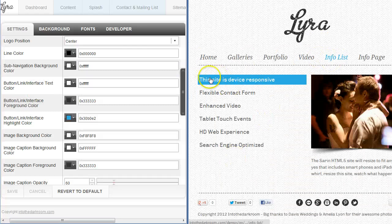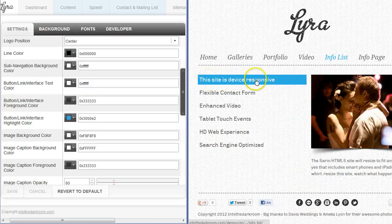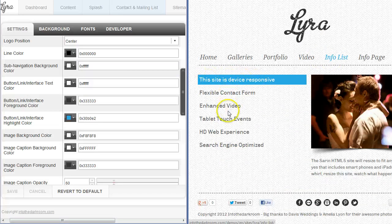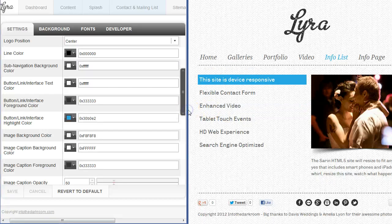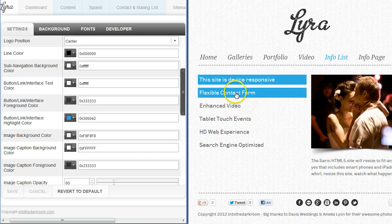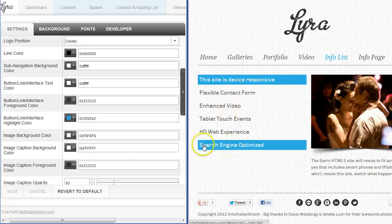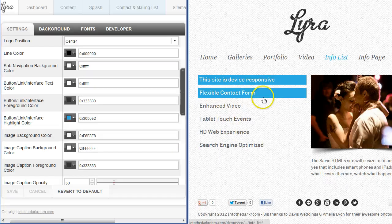You have the button link interface text color. I'm going to go to the info list and you'll see that the text right here is white. It's the white part of the text and when I roll over you can see that it's white. That's the interface text color. You have the interface text color foreground color and that's that gray that you see. Then you have the highlight color which is the blue that you see.